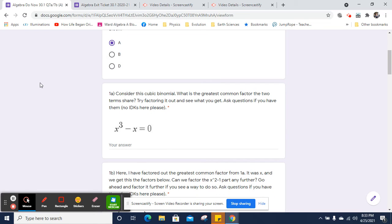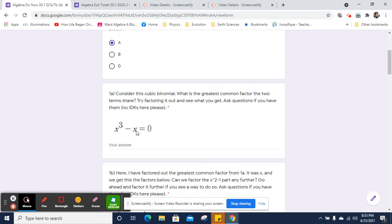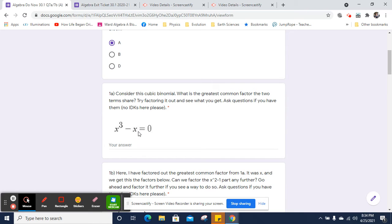We've got this cubic binomial, and when I say cubic, that means that this is a cube, and it's a binomial because it has just two terms. So I've got x cubed minus x. And what I want you to do is find the greatest common factor of these two terms. What's the greatest common factor they both share?